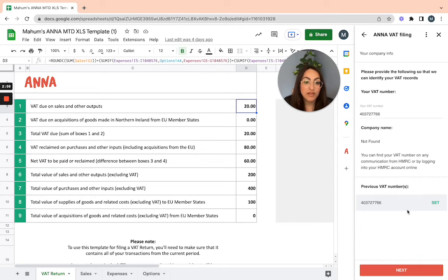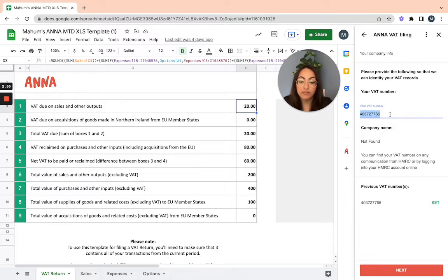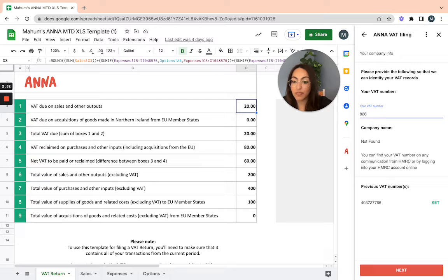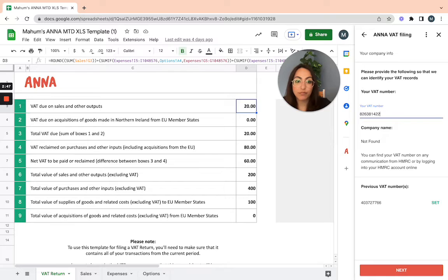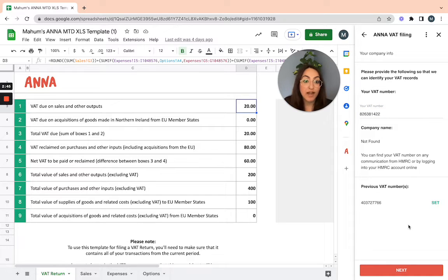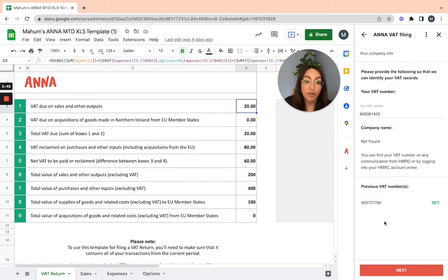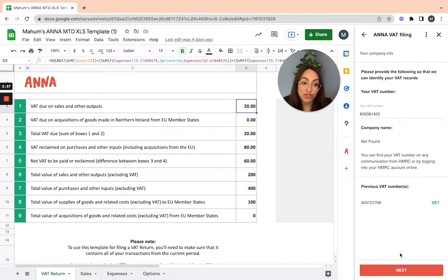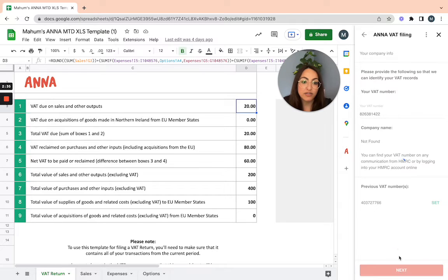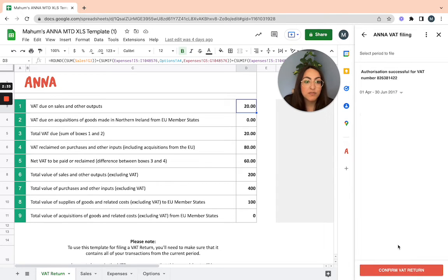Import your VAT number. I'm just going to put in the dummy VAT number here. Once you input your VAT number, it will show you your company name. Obviously, this is a dummy one, so I don't have a company name to show. But if you do it, then it should show that. Then just click next to the next stage.